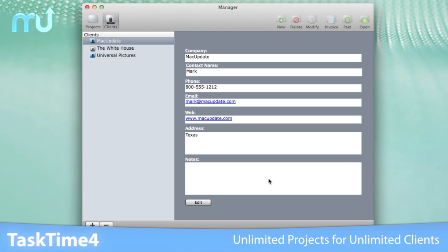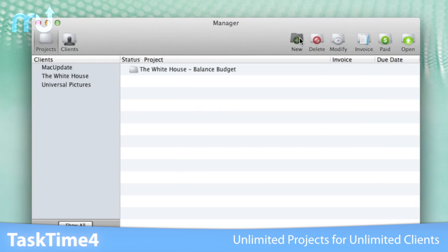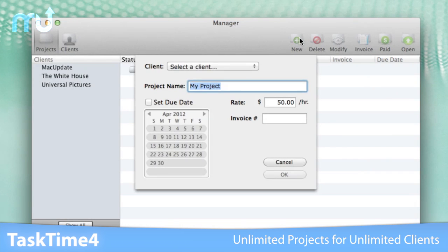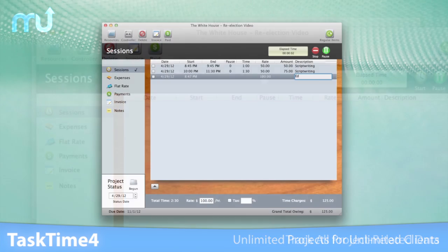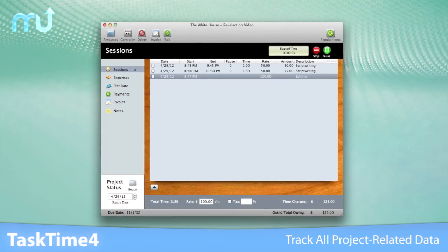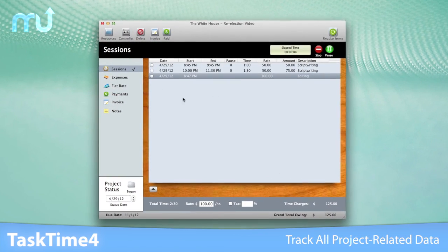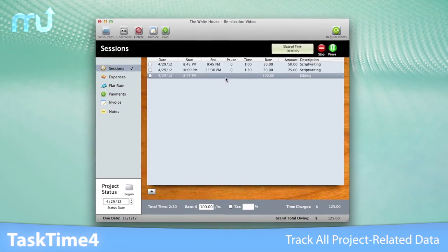You can track any number of clients and any number of projects for each client, then get to work. TaskTime 4 will track every detail about a project.